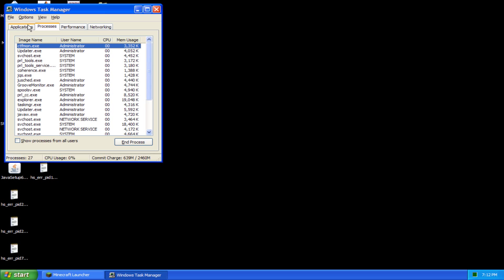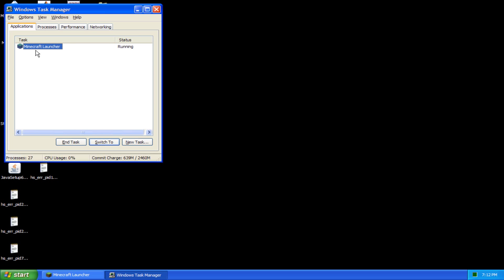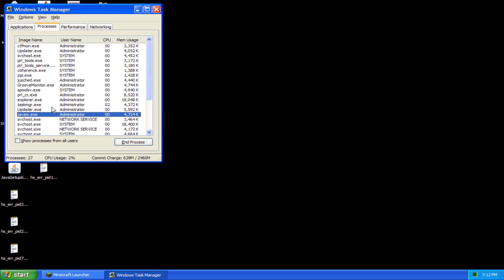So you want to go to Applications, and you want to right click Minecraft and go to Process. So you'll see a process that is highlighted called JavaW.exe.